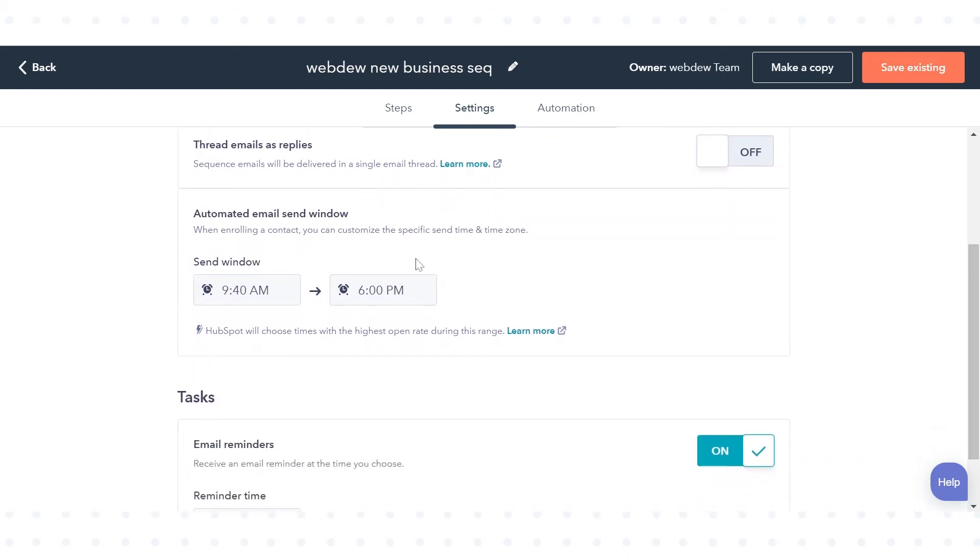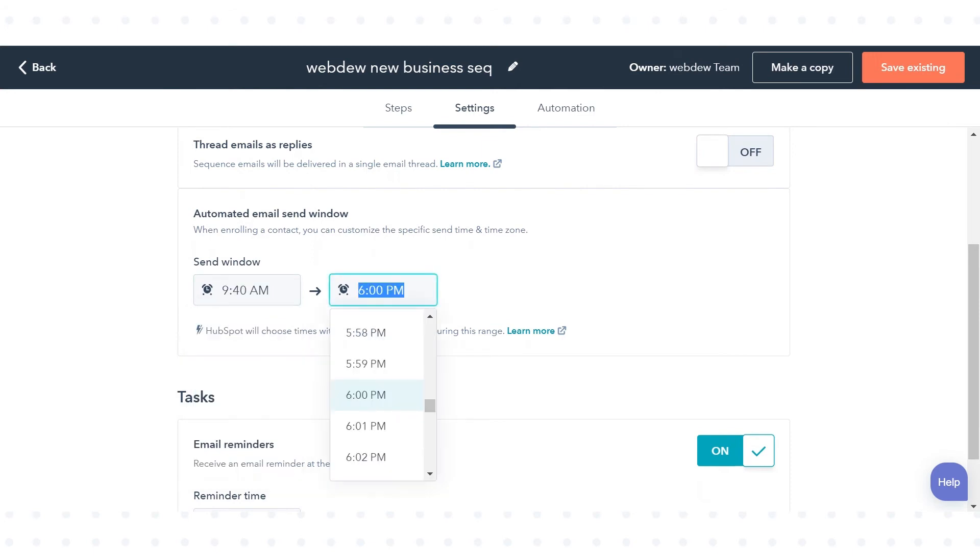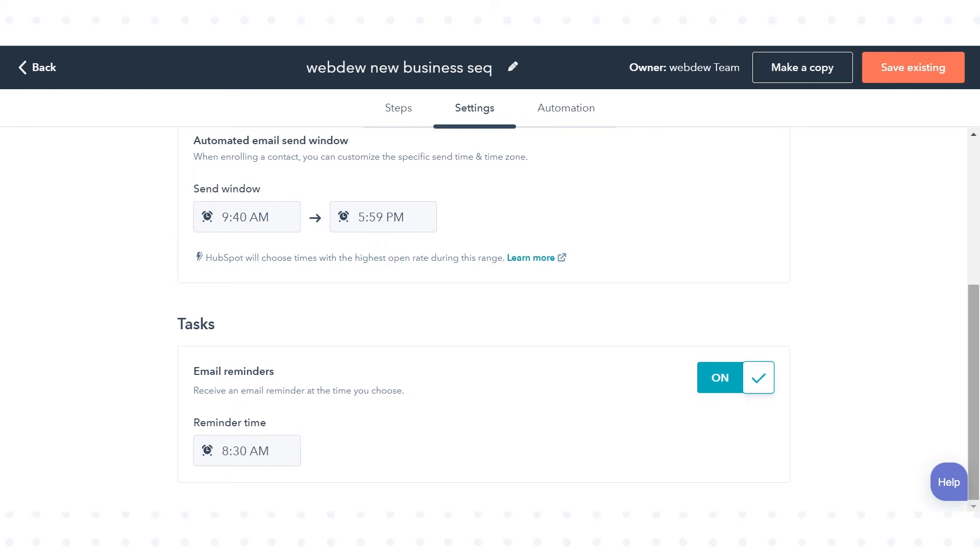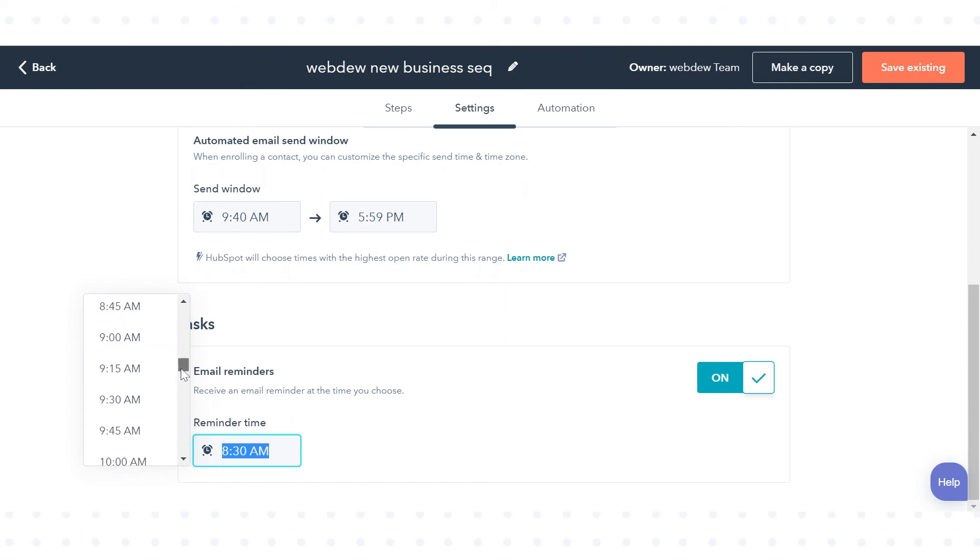When enrolling a contact, you can customize the specific Send Time and Time Zone from the Automated Email Send window. You can choose a specific time to receive an email reminder from the task.